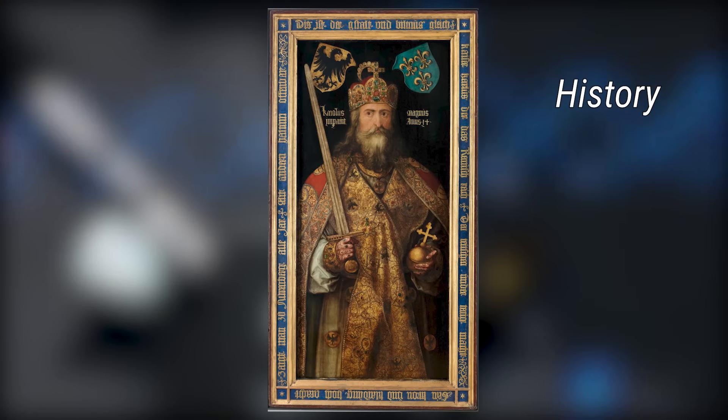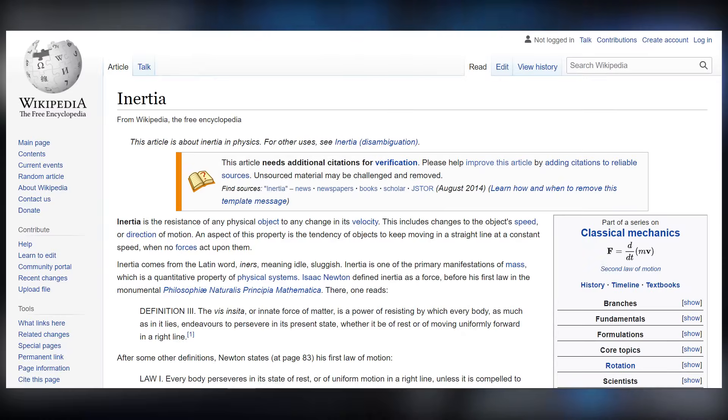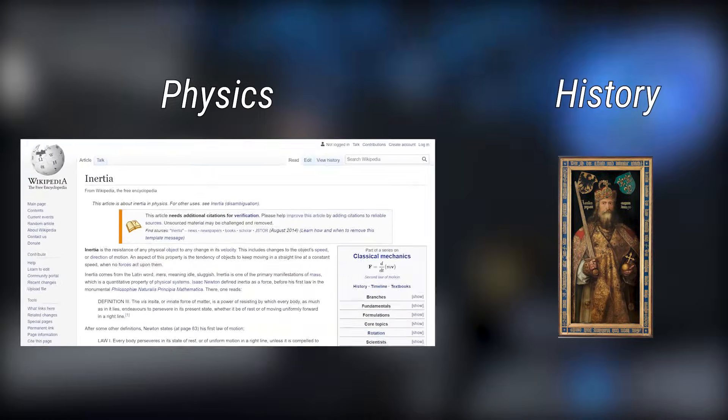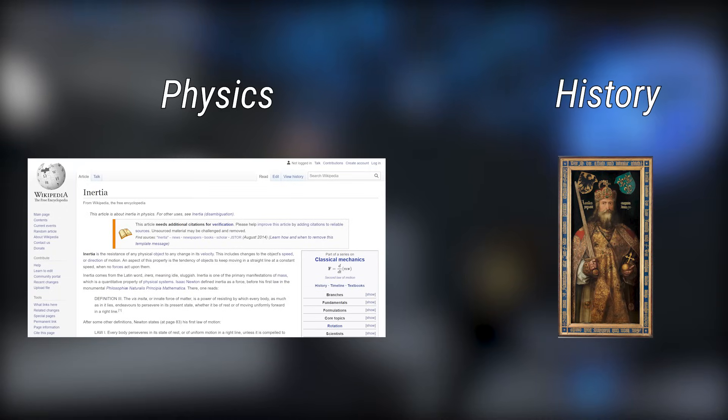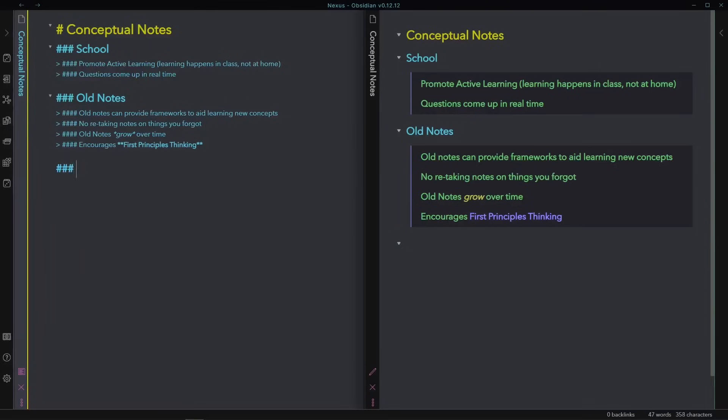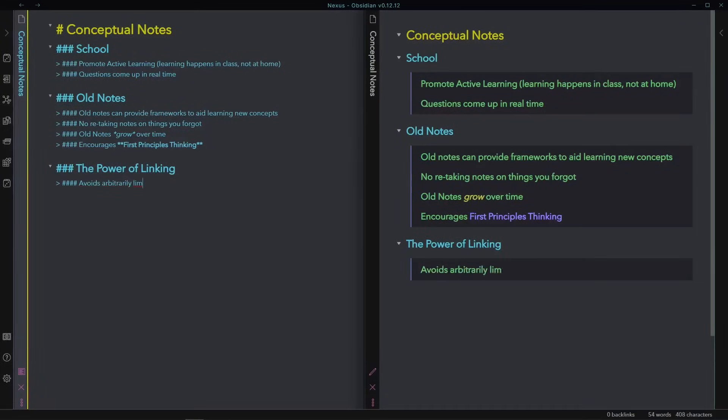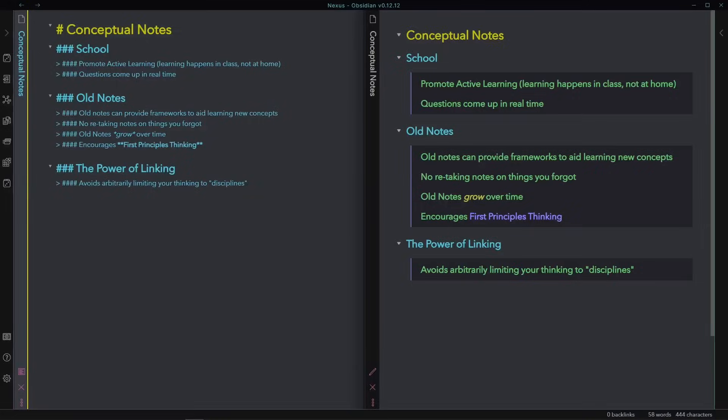In school, we tend to learn these things in the context of their little silos. And sure, Charlemagne is mostly a history topic, and inertia is mostly a physics topic. But you have to be careful not to treat it only as a physics topic. The idea of inertia can help explain things in economics and social behavior and so much more. You have to be careful not to arbitrarily limit your thinking by applying these categories to things. And if you take your notes on inertia in a notebook labeled Physics 1, well, you're really not making it easy for yourself to draw those extra connections.